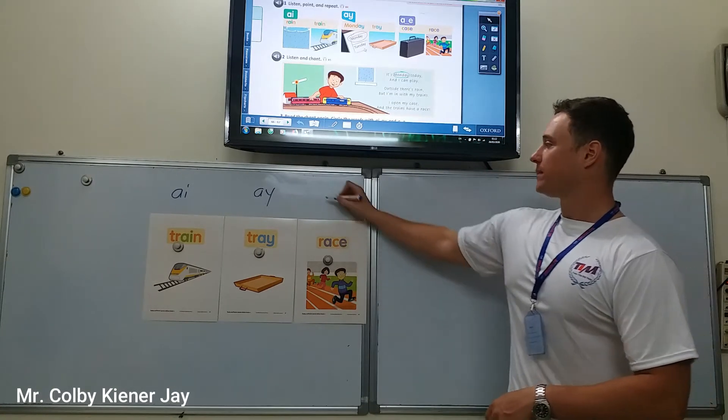Let's review the vocab. What is it? Train. Good. Make a sentence with train. What is it? Train. Good. Make a sentence. And the last one — what is it? Race. Good. Make a sentence. Good job. Study these words, put them in sentences. Bye-bye.